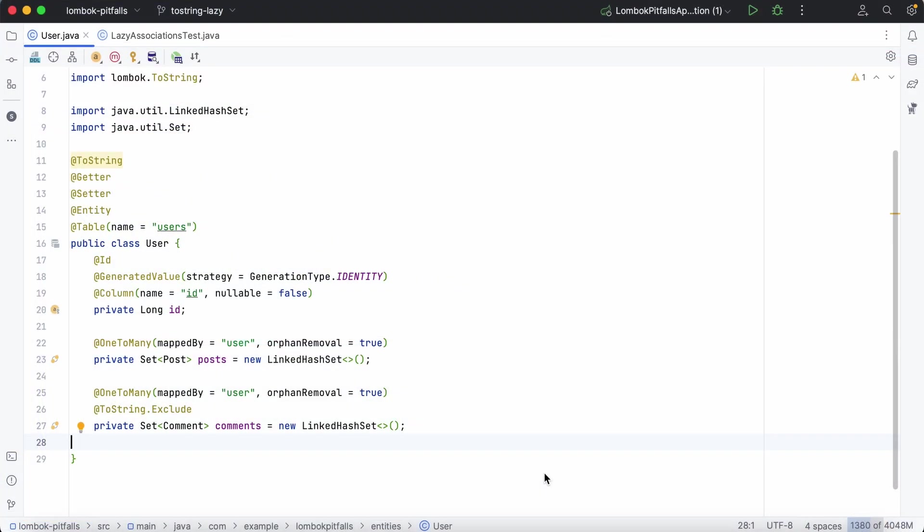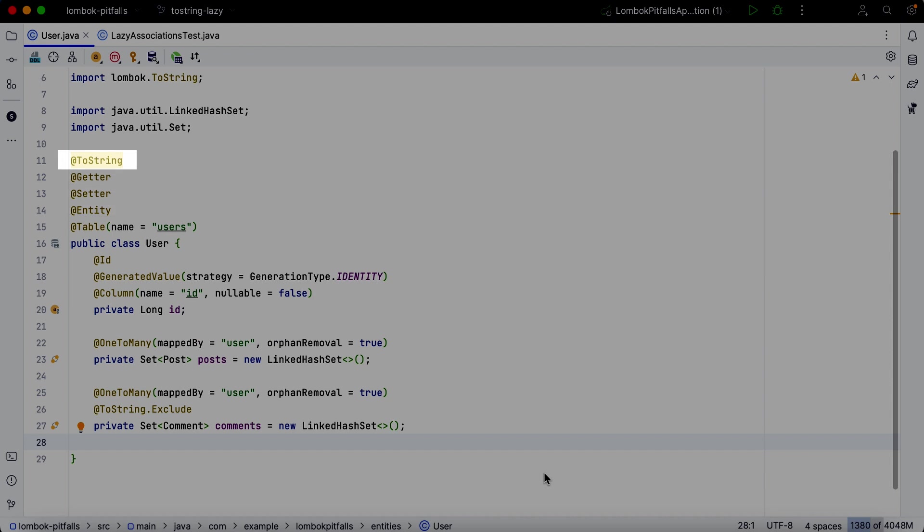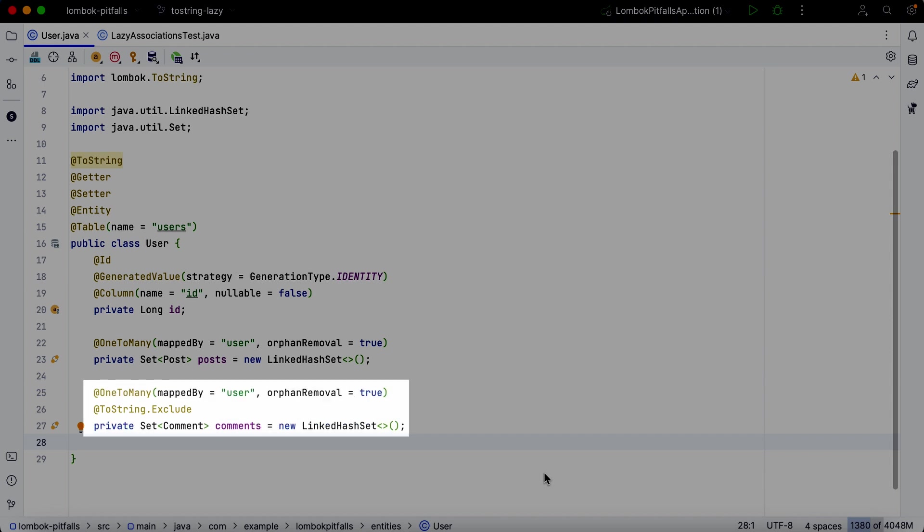We have a user entity with two one-to-many relationships. This entity is annotated with the toString annotation. Additionally, we use the toString exclude annotation for the comments relationship to indicate that we don't need this field in the generated toString method implementation.